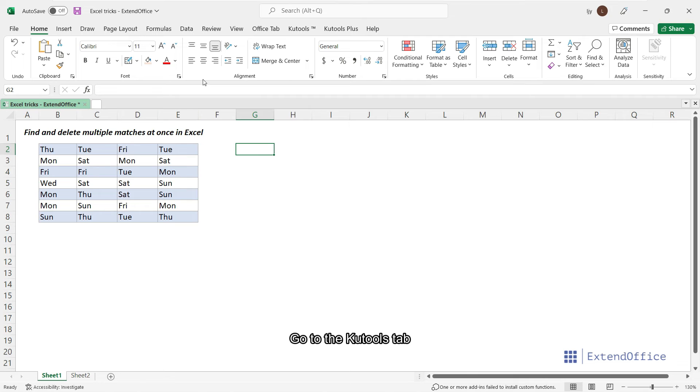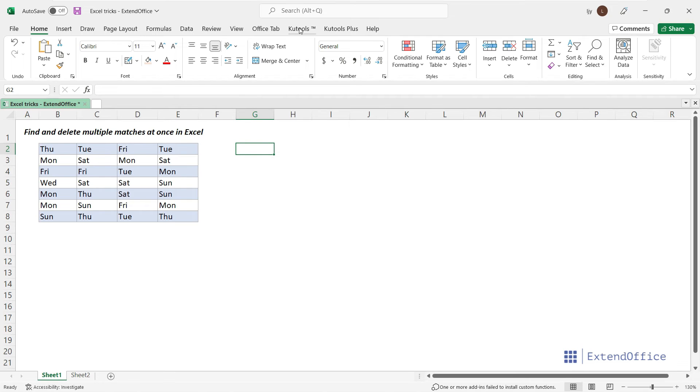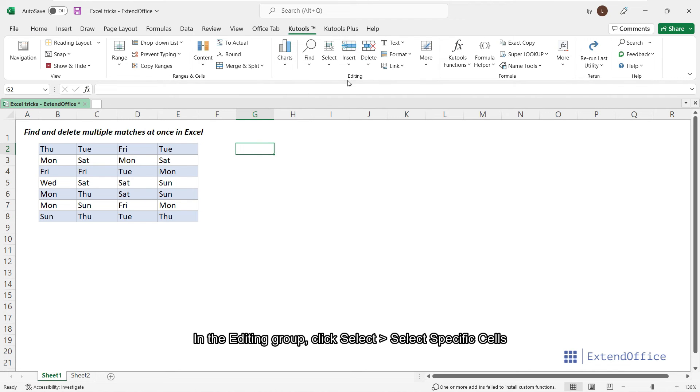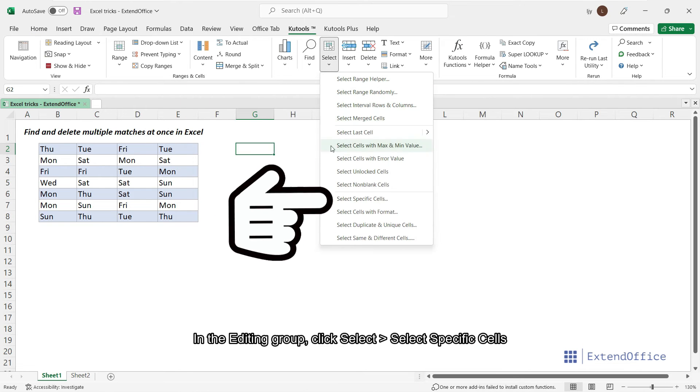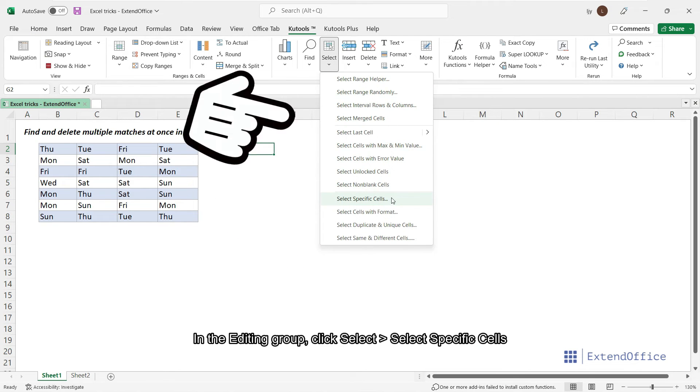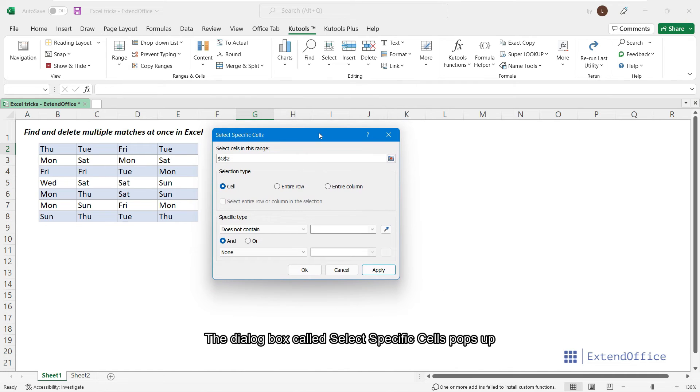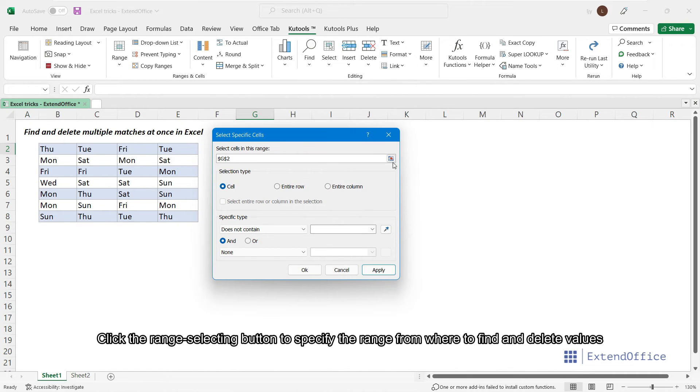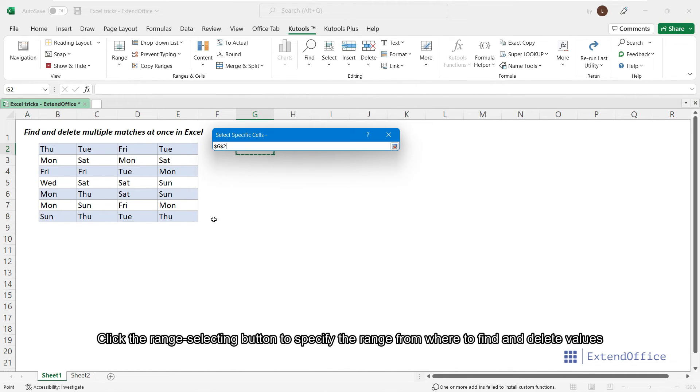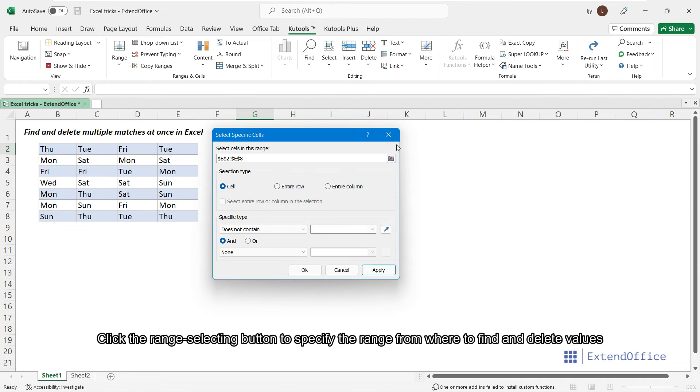Go to the Kutools tab. In the Editing group, click Select, Select Specific Cells. The dialog box called Select Specific Cells pops up. Click the Range Selecting button to specify the range from where to find and delete values.